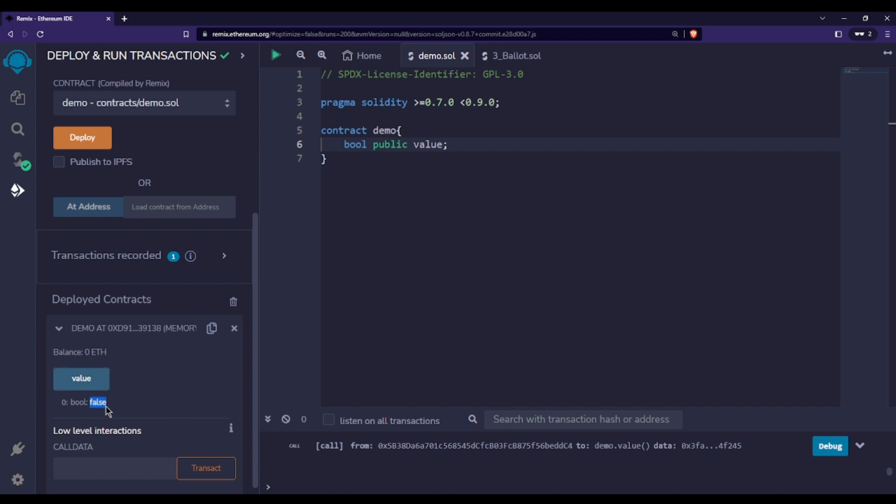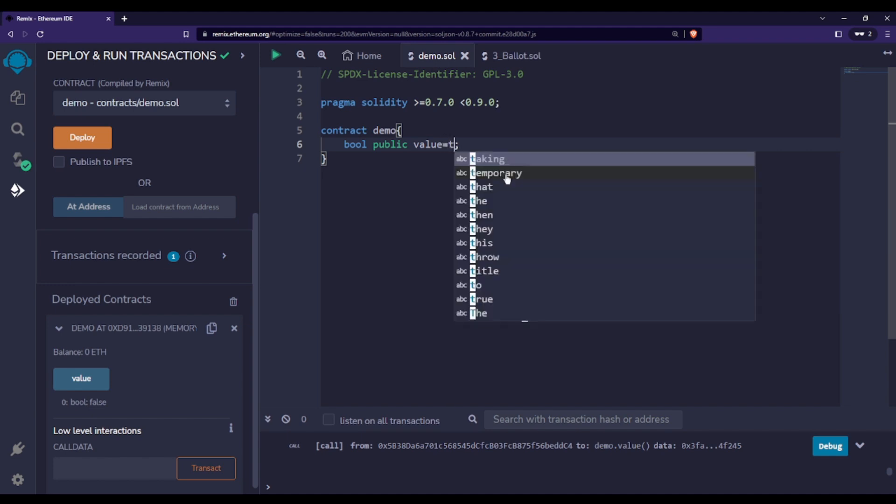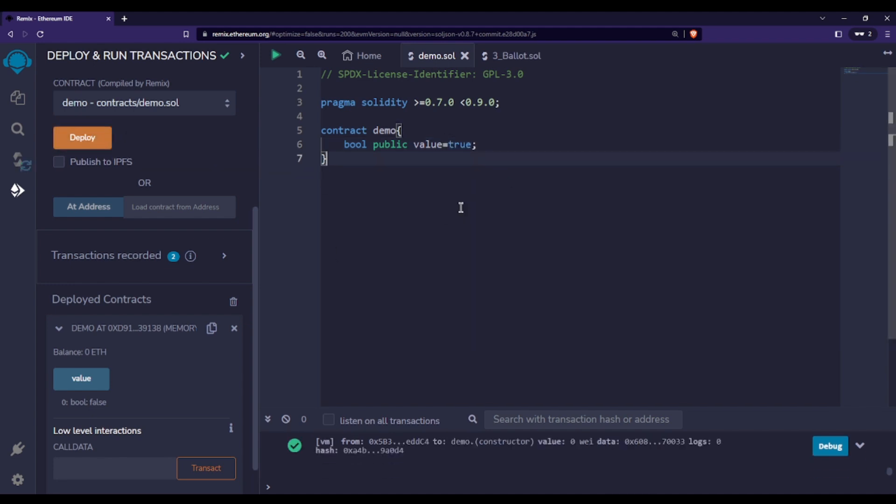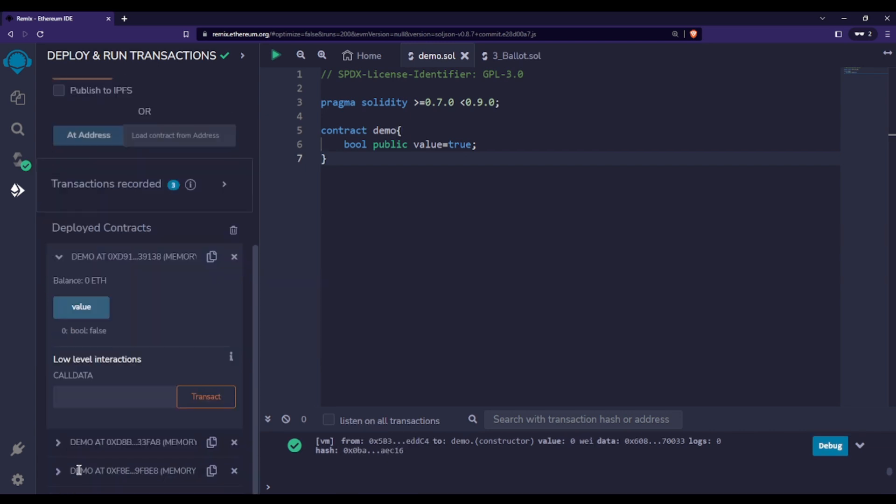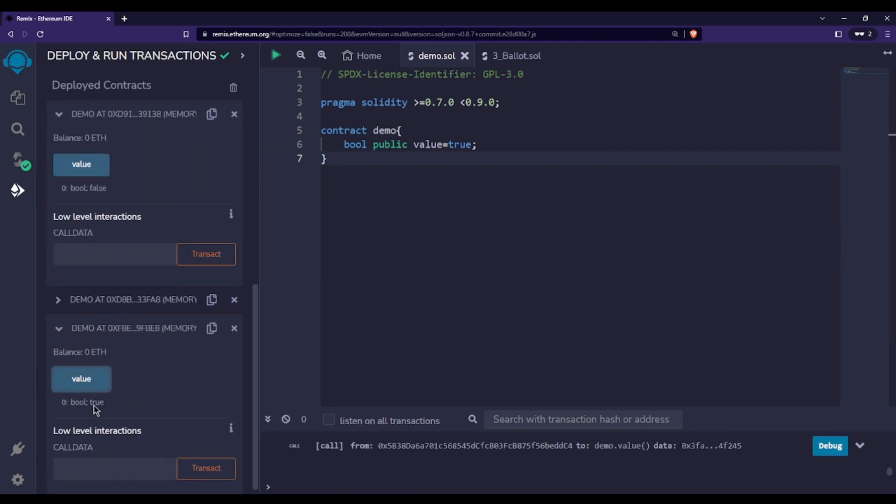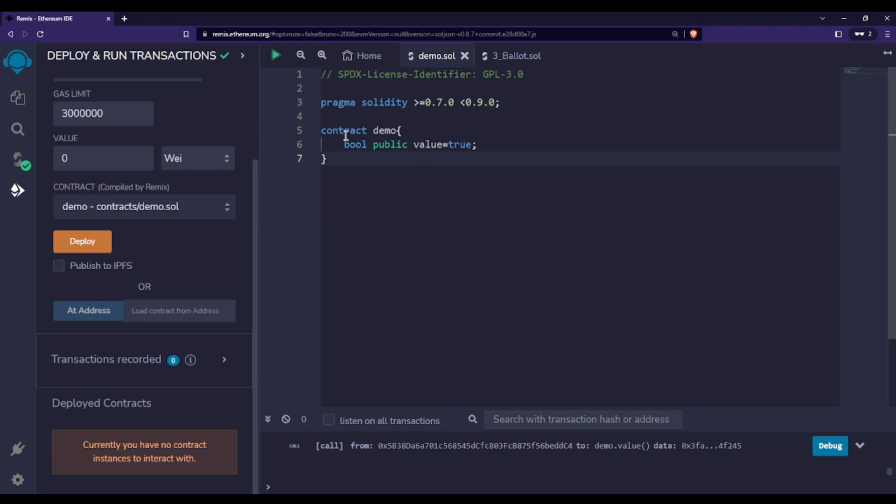If you initialize it with true, compile and deploy it, then check the value - it's true. Now, where do we generally use this bool data type? We use bool data types especially whenever we have conditional statements.